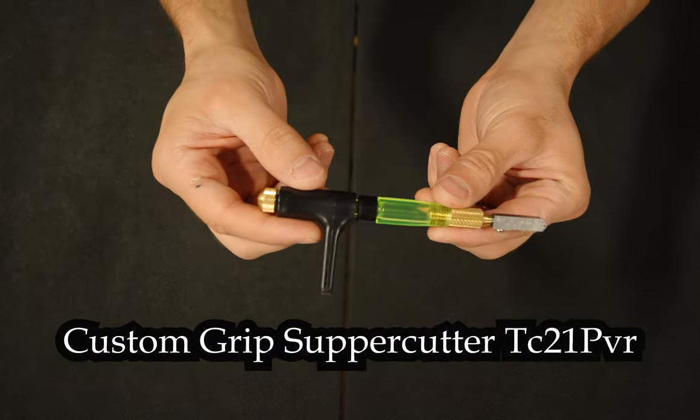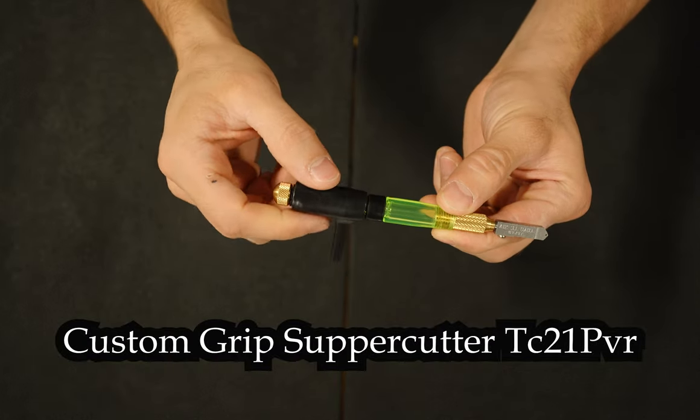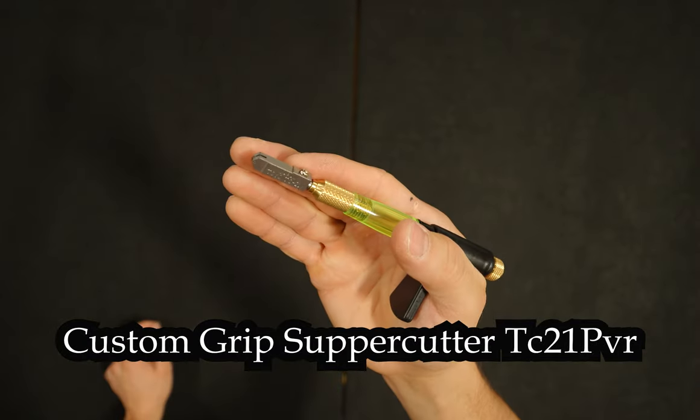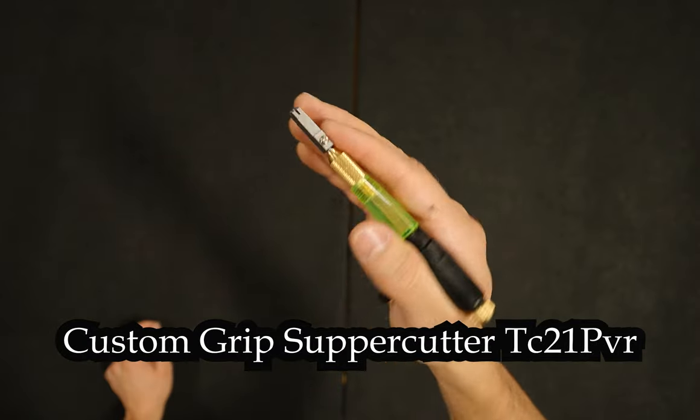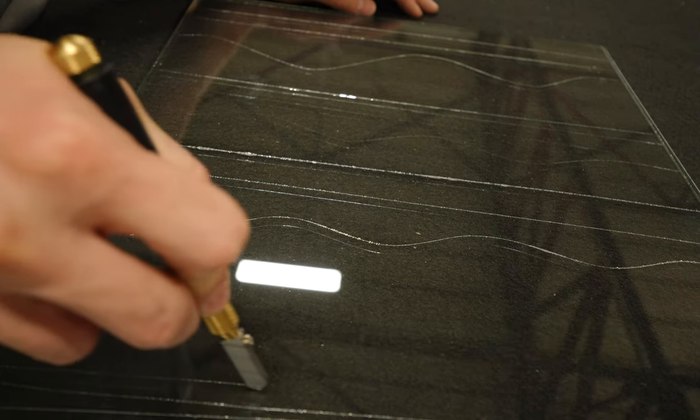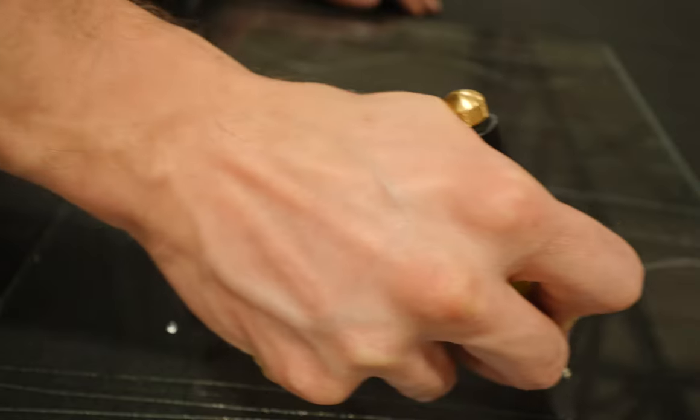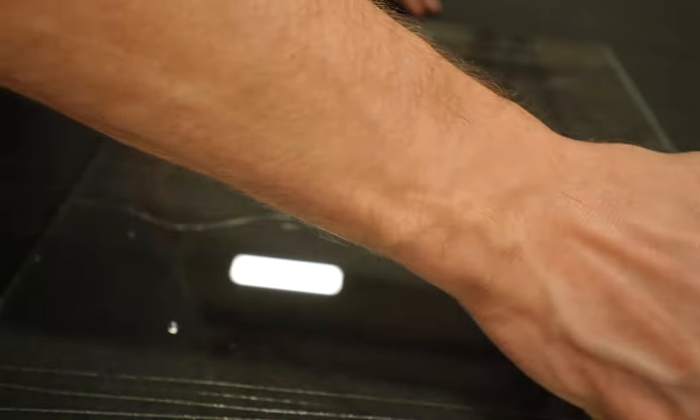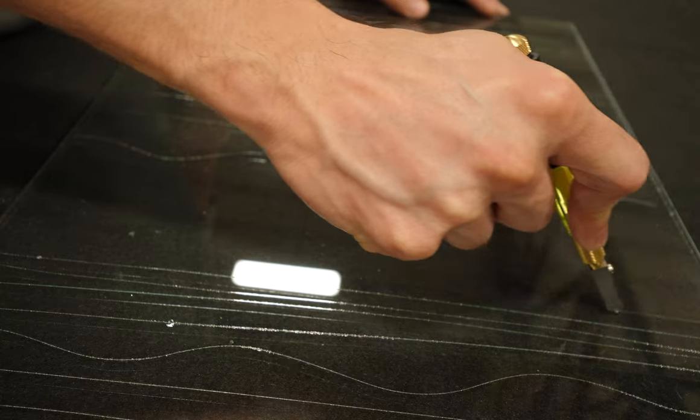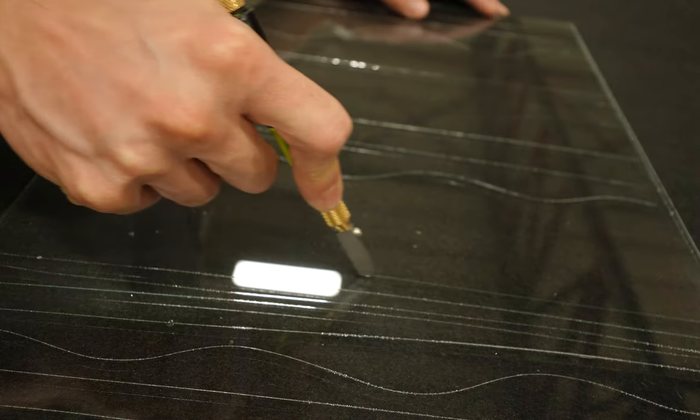This is a custom grip glass cutter. The handle pivots 360 degrees and makes it easy to apply pressure evenly. It also has an oil reservoir and can be adjusted up or down to allow for different sized hands to grip it easily.